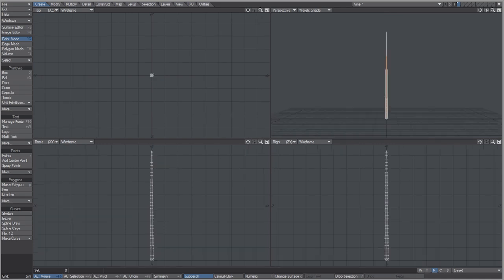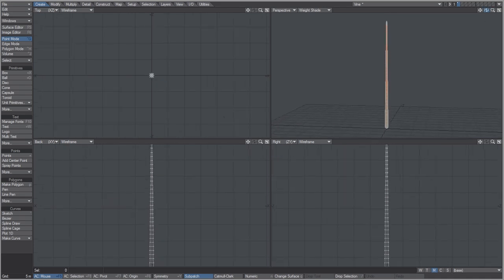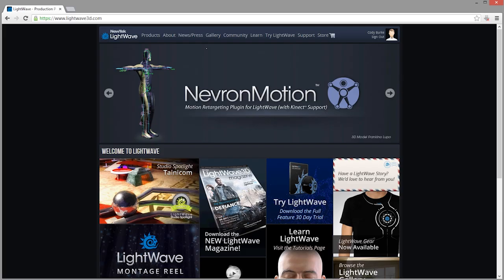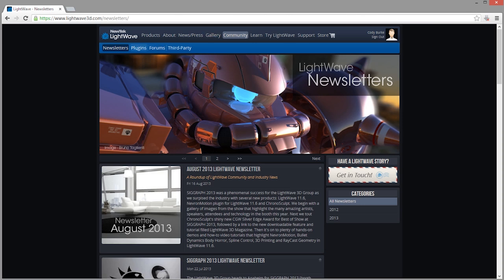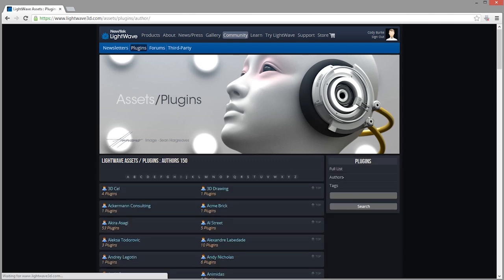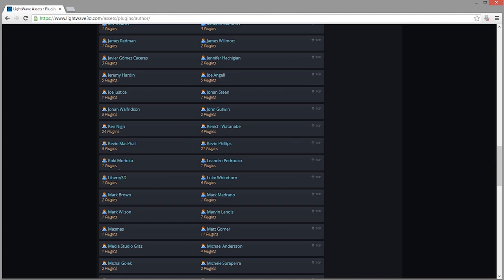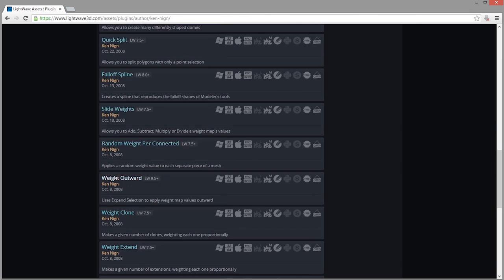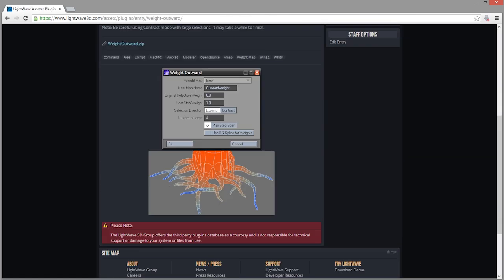I want to show you how to create the gradient using a script written by Ken9. This gives me an opportunity to show you the LightWave plugin database on the LightWave 3D website. Under Community > Plugins, you can browse free plugins from various artists. Search for Ken9 and download the 'Weight Outward' script — very useful for tentacle-type objects, giving you a gradient weight map from a hundred percent down to zero and even negative percent.